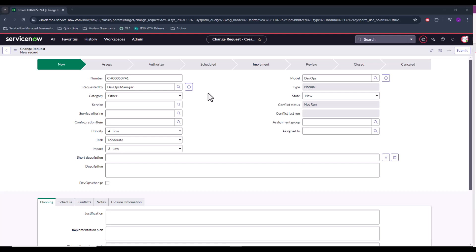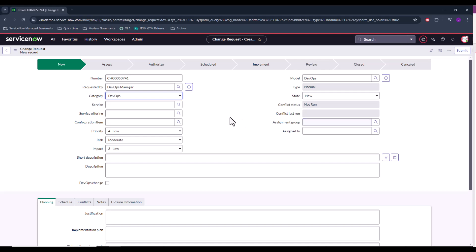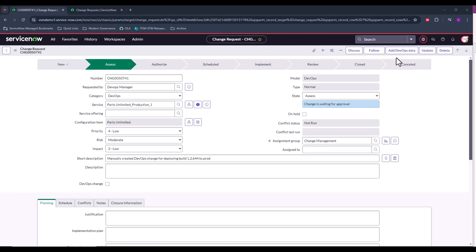The next thing that we need to do with this change is update the category to DevOps. What this does is it actually activates the business rule that will enable us to associate the DevOps data to this change request once we submit it. And I'm going to cut to populating the rest of the change just to save some time in this video.